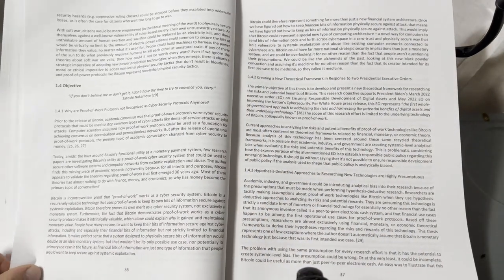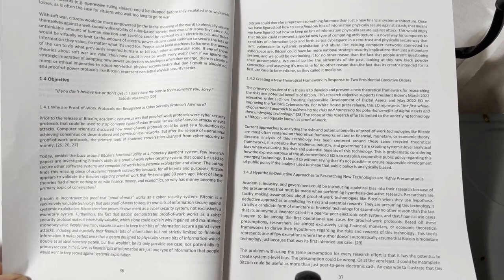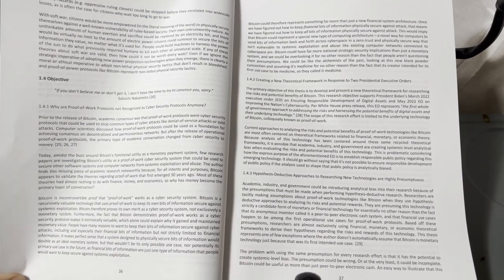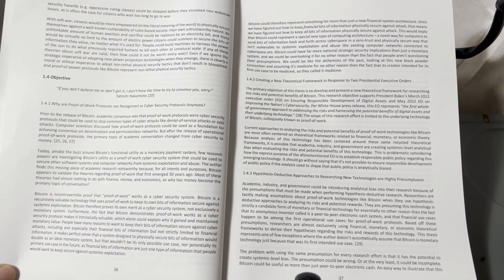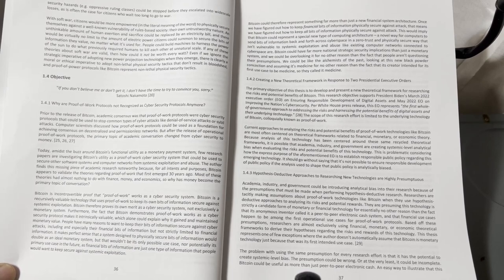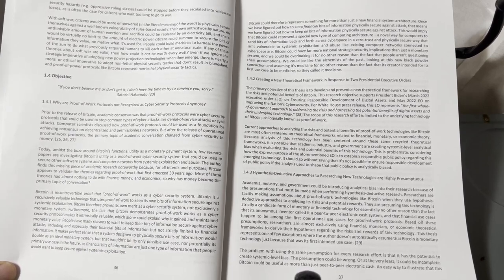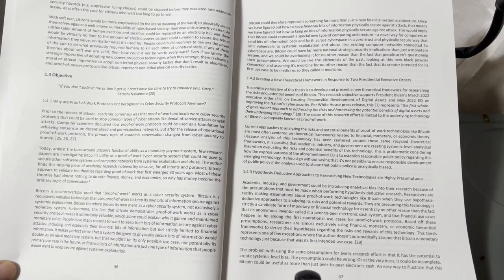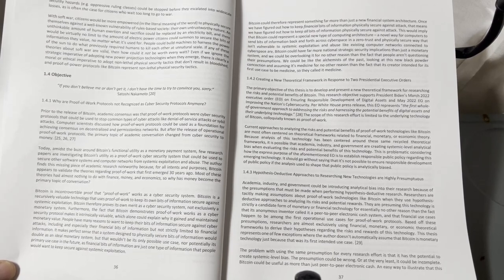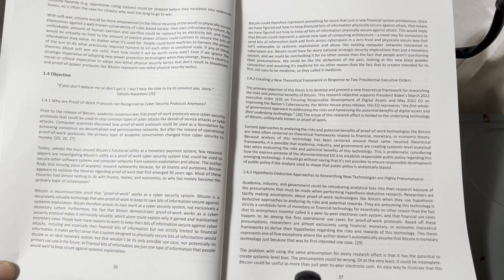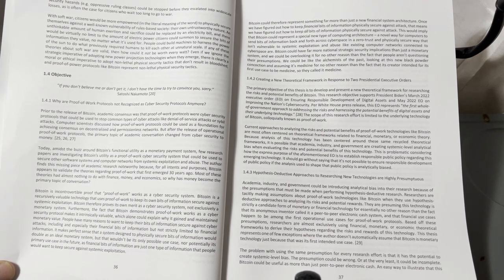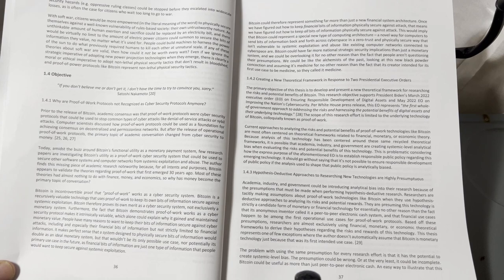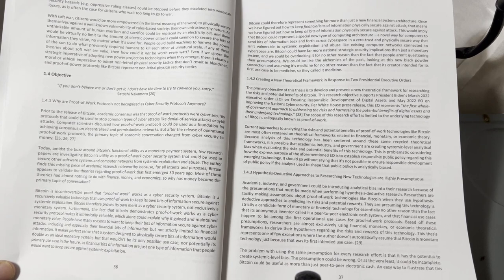Systemic security hazards, e.g., oppressive ruling classes, could be stopped before they escalated into wide-scale losses, as is often the case for citizens who wait too long to go to war. With soft war, citizens would be more empowered in the literal meaning of the word to physically secure themselves against a well-known vulnerability of rules-based society: their own untrustworthy nature.